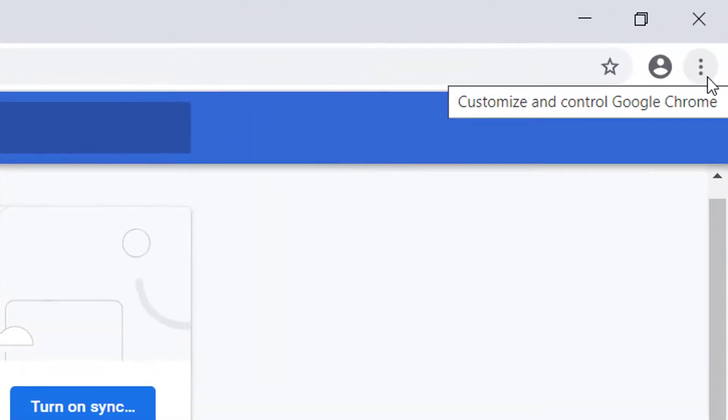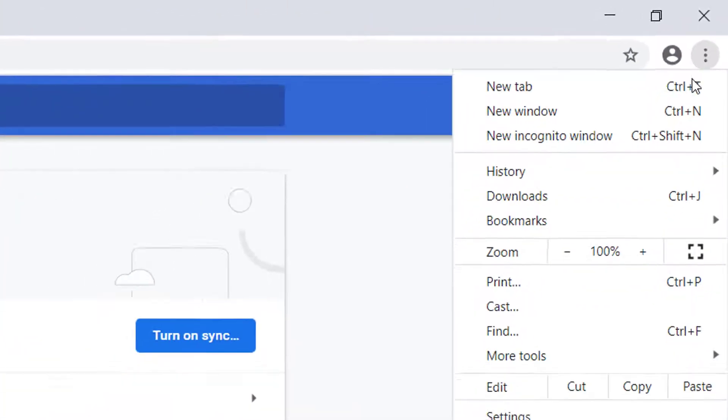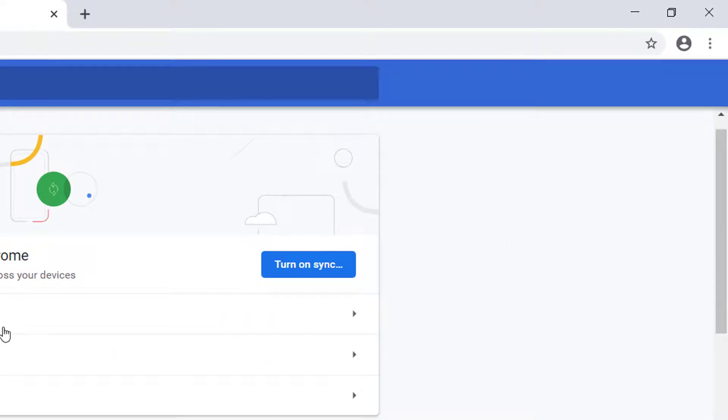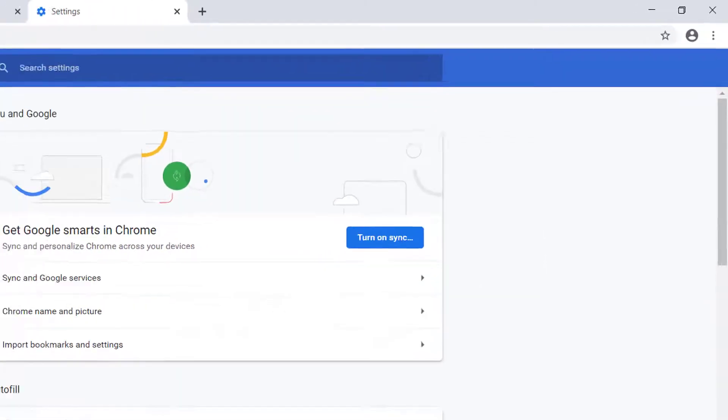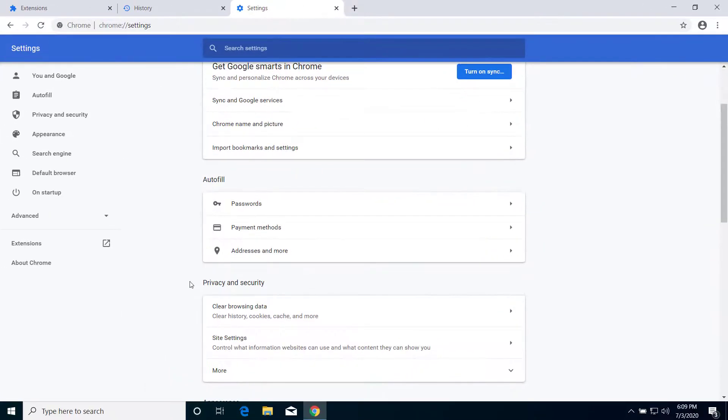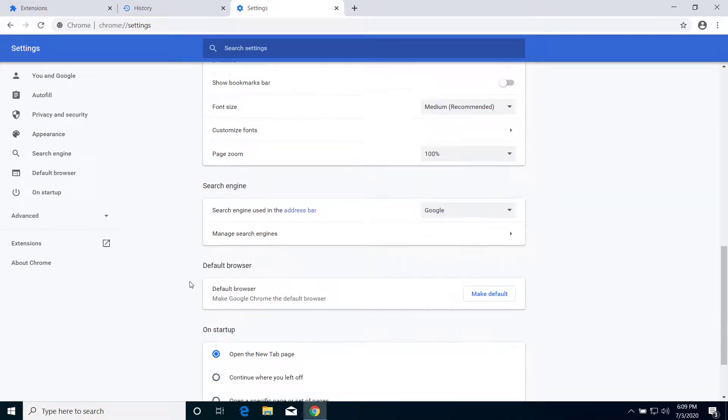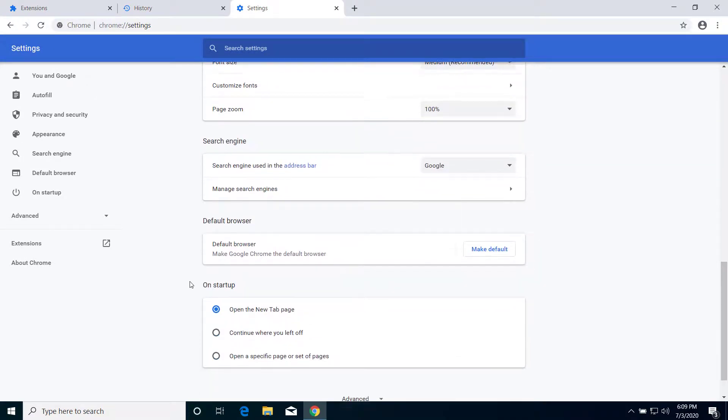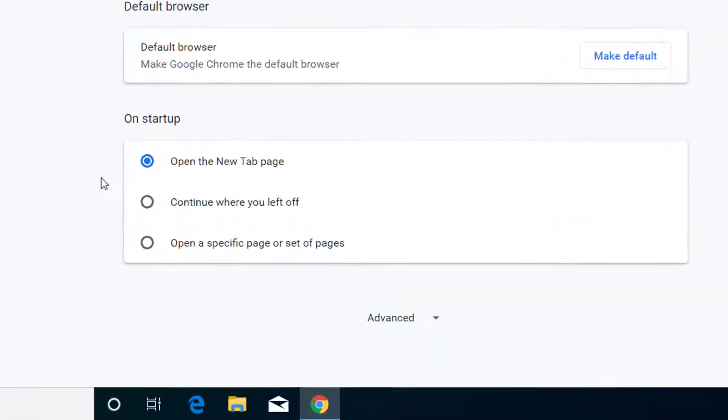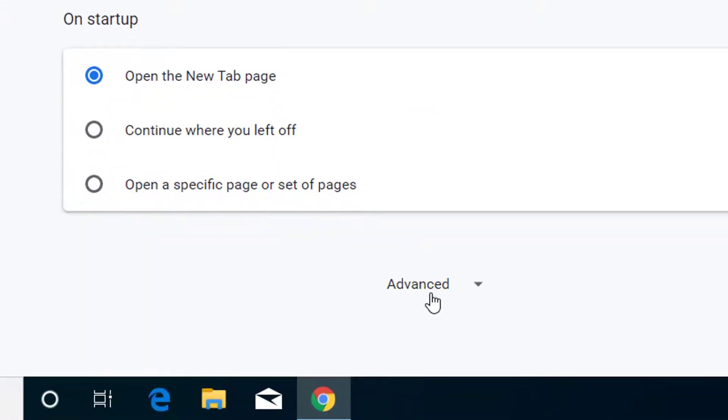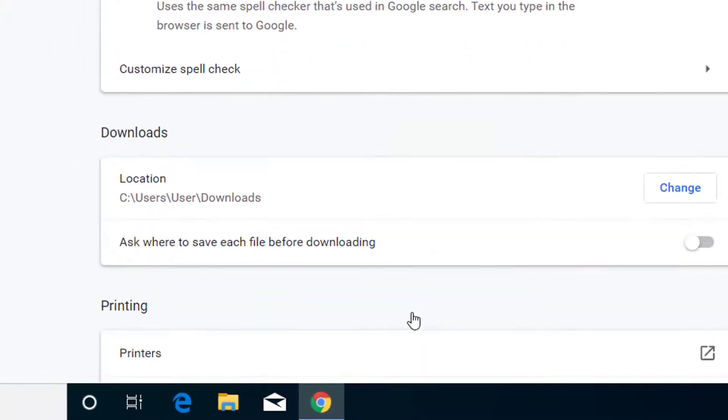Click on this option one more time and click on Settings. So we are here on Settings. Now what we have to do is click on Advanced.